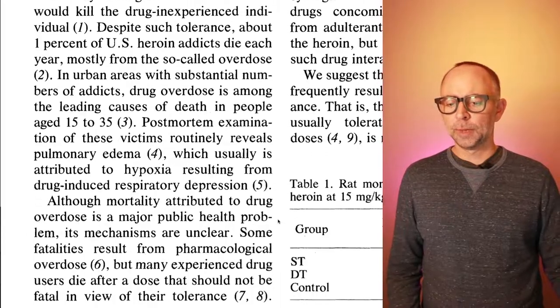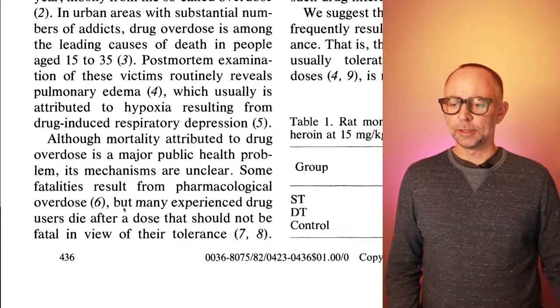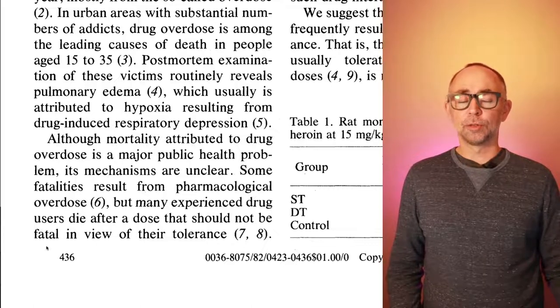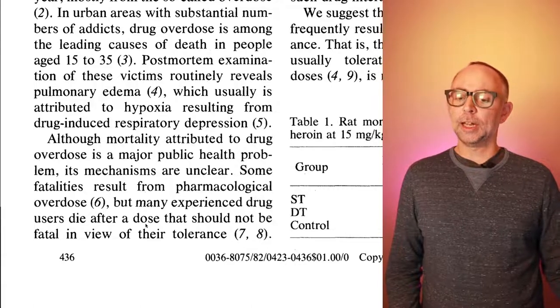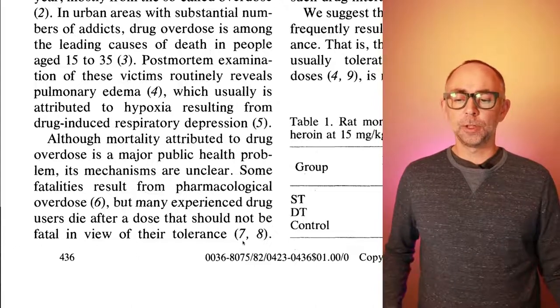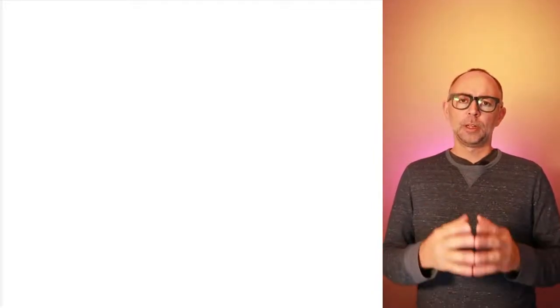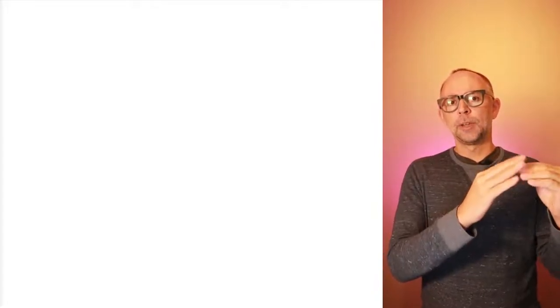I'm going to scroll down a bit and read the sentence here. But many experienced drug users die after a dose that should not be fatal in view of their tolerance. So here we have a kind of public health puzzle. Experienced drug users who have taken heroin many times have become tolerant to larger amounts of heroin. However, there's some suggestion that heroin users may take a smaller amount of the drug than they could normally take and might die as a result. So it is strange that experienced drug users might be overdosing on amounts of the drug that they are normally tolerant to. Why is this occurring? That's one of the big questions here.